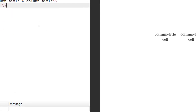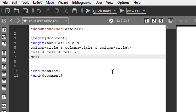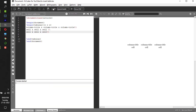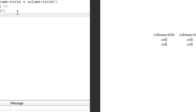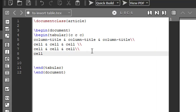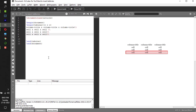So now if you need one more row, hit enter. Again: cell, ampersand, cell, ampersand, cell, and new line. Let me compile it — I got the second row. Similarly for the third row: cell, ampersand, cell, ampersand, cell, next row. You can keep on inserting as many rows as you need.